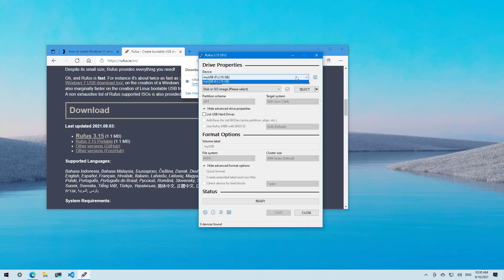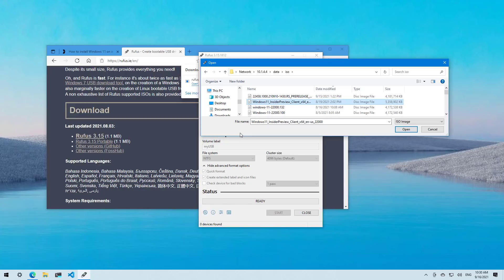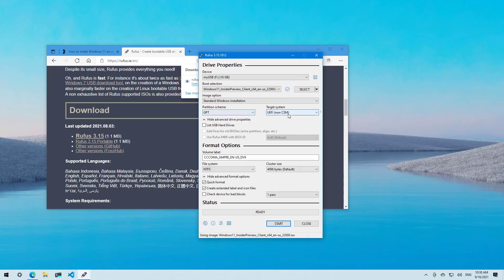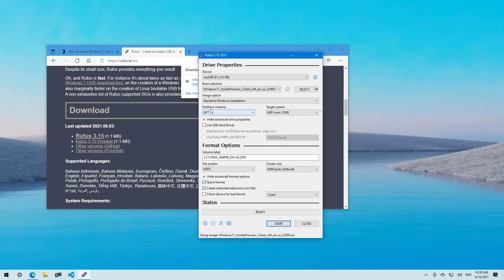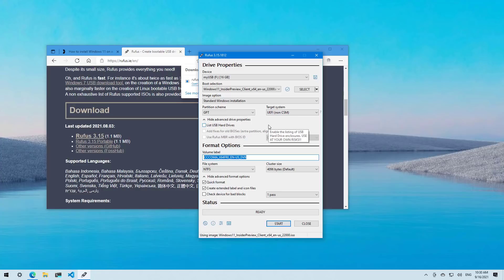Then you need to select the USB drive that you're going to use to create the bootable media. And then we're going to click the select button and load the ISO file. All the settings should be left as default for partition scheme and for target system, which has to be UEFI. You can change the label if you want for the USB drive.